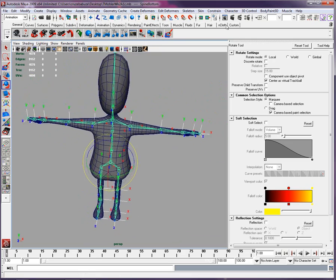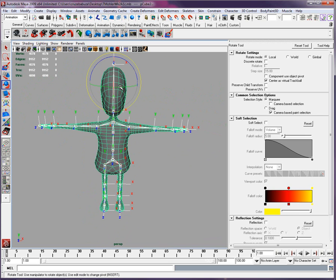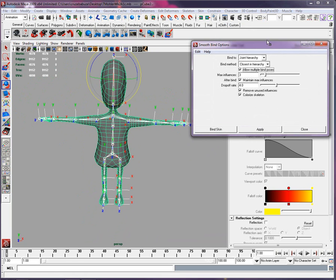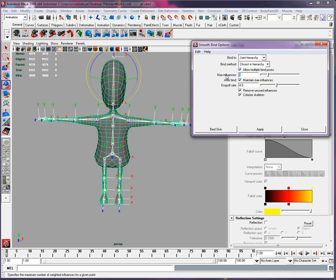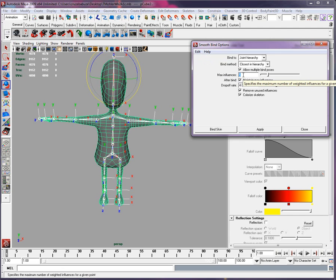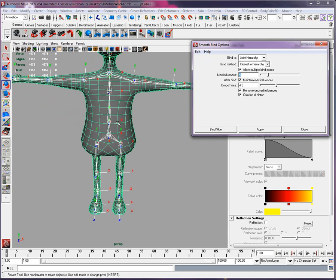Now we select the skin of the character. We go to skin and in bind skin, we select smooth binding, but we're going to go to the option. Most of the time when you're doing it, you'll be at five. By default it will go to five max influences, which basically means that every vertex is influenced by a maximum of five joints, which is, for me, way too much.